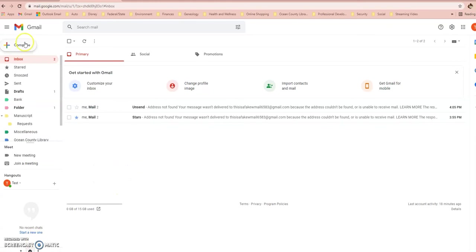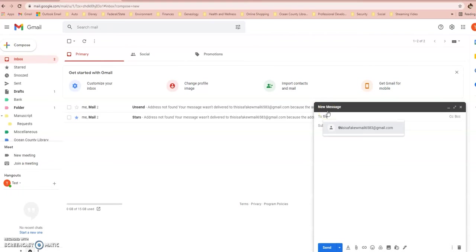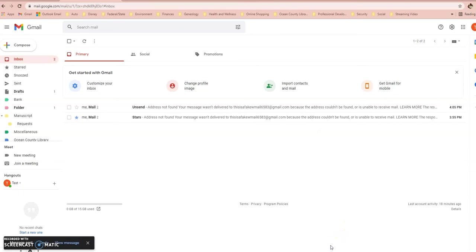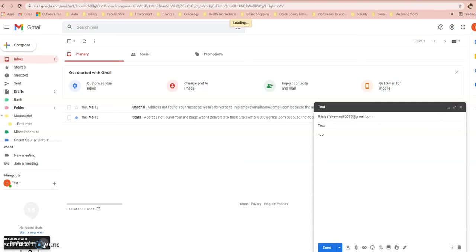To show you how it works, I'm going to send myself an email. I'll address it to the email I created for this program, label it Test, write Test in the body, and click Send. You'll see a message pop up in the lower left-hand corner. Because I set it to 30 seconds, I now have 30 seconds to click Undo. If within that time I decide I have a spelling error or said something incorrectly, I can click Undo, and it will pull up the email as a draft to confirm the sending is undone. The email is now trapped in your Drafts folder and nobody has seen it.